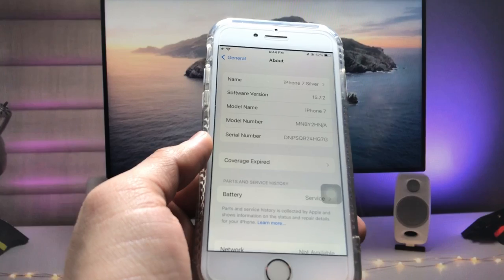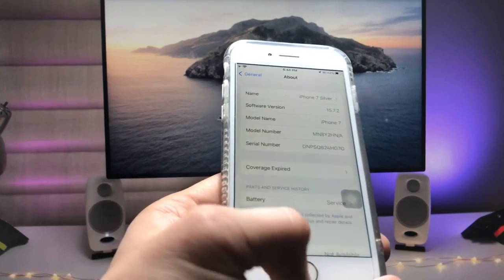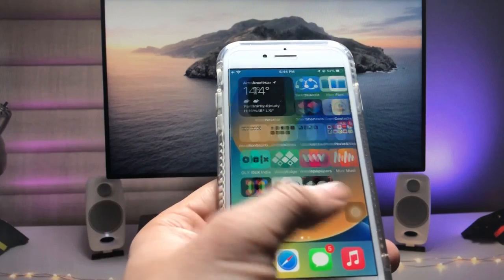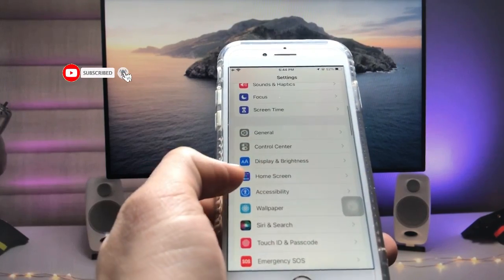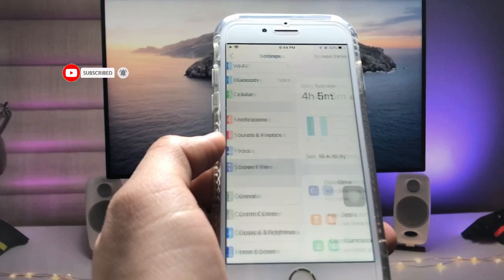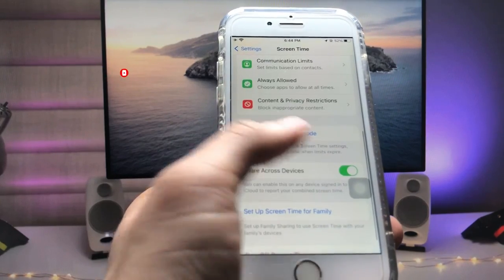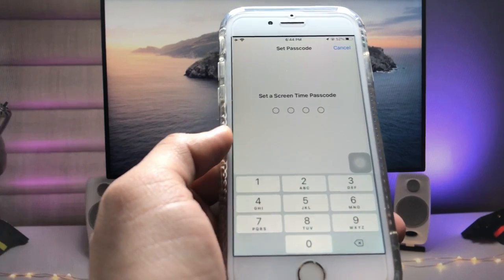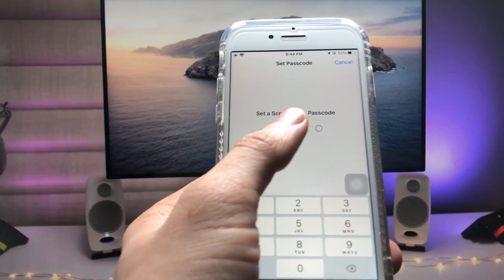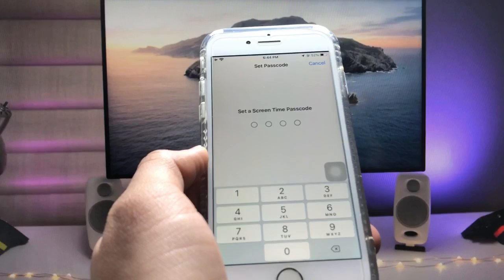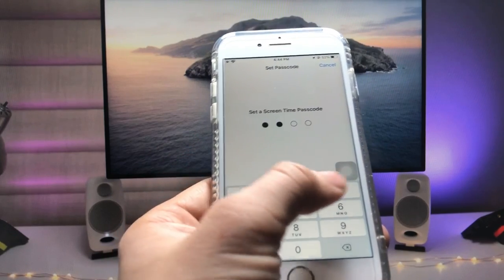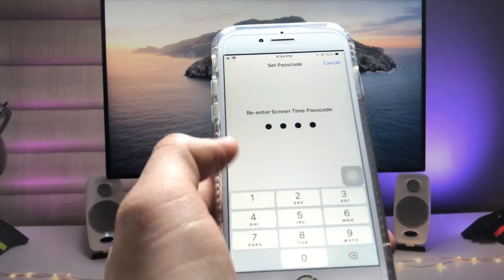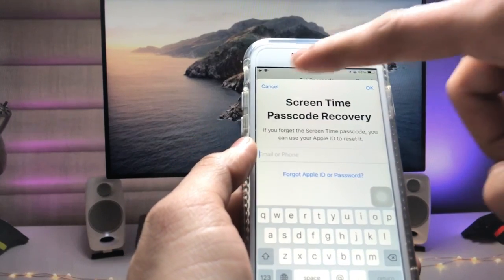Let's get started on how we can lock applications on iPhone. First, open the Settings app and tap on the Screen Time option. Scroll up and you will see the Screen Time passcode option. Tap on it to set a Screen Time passcode. I'll enter 1-2-3-4, then re-enter 1-2-3-4.